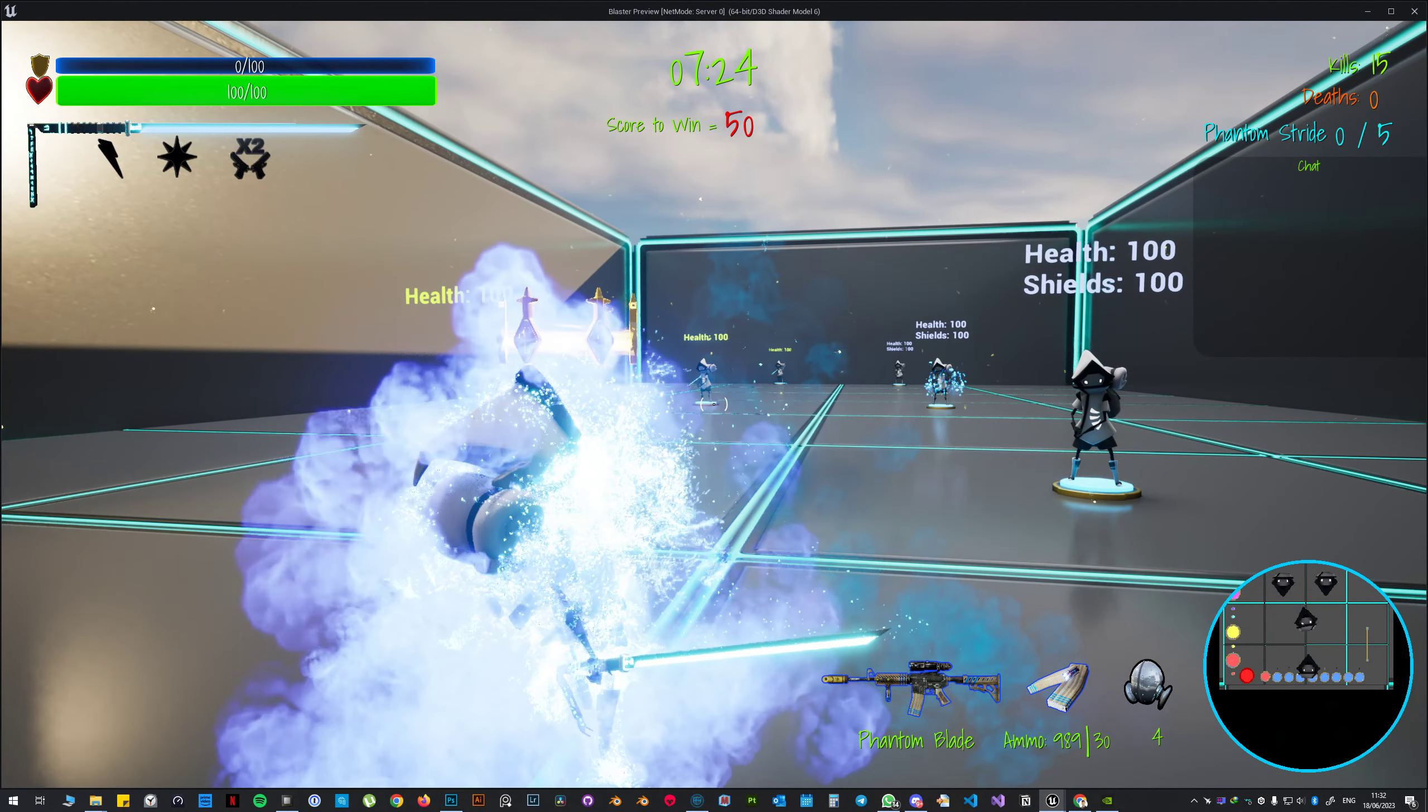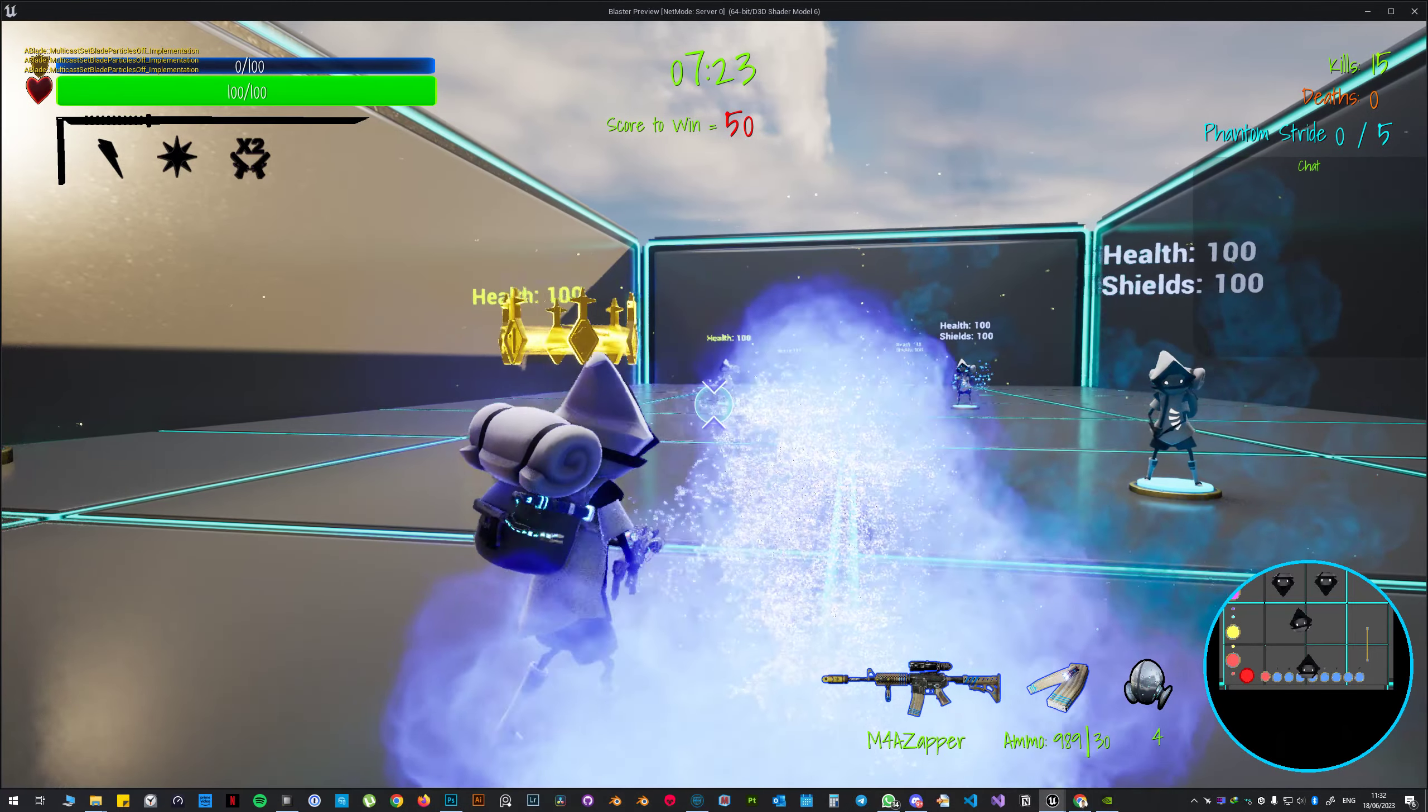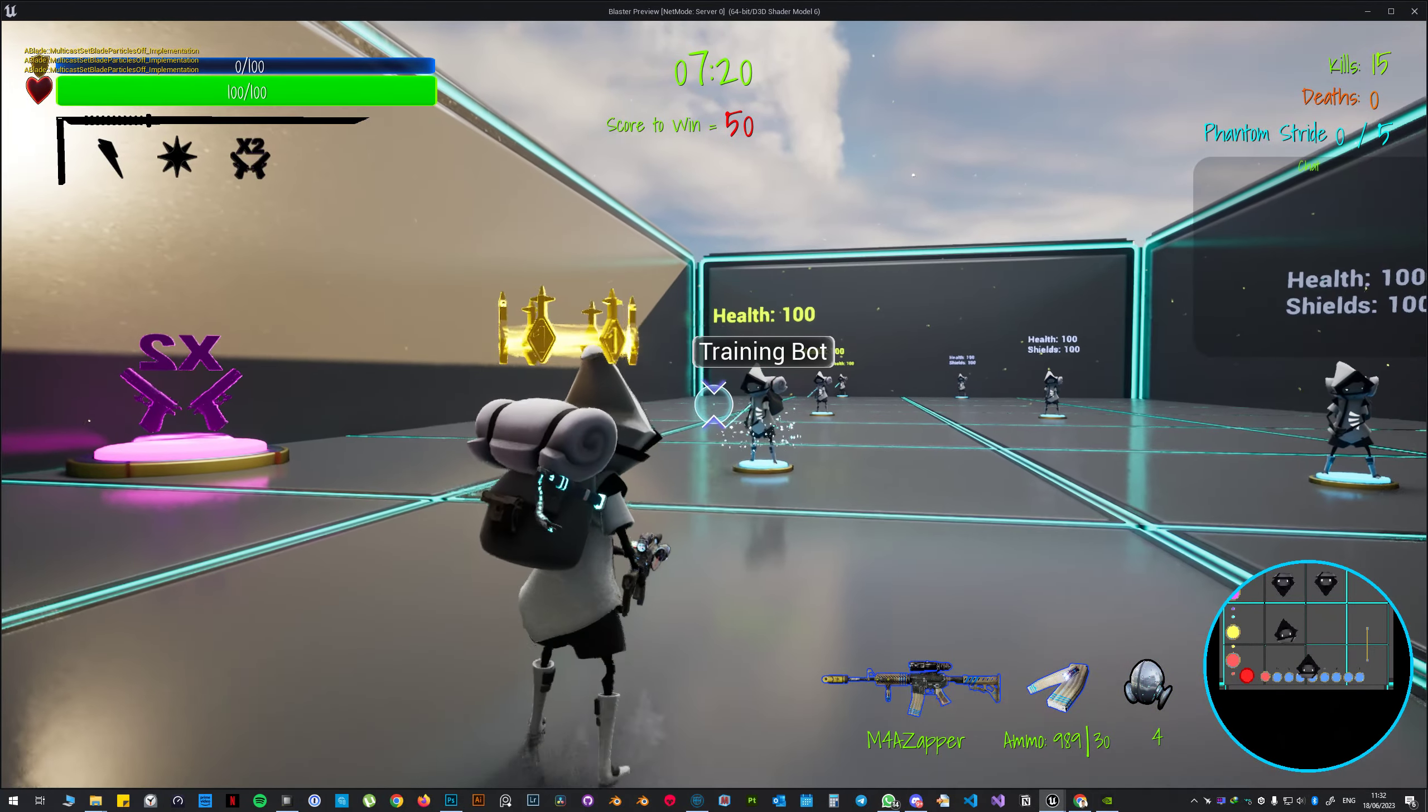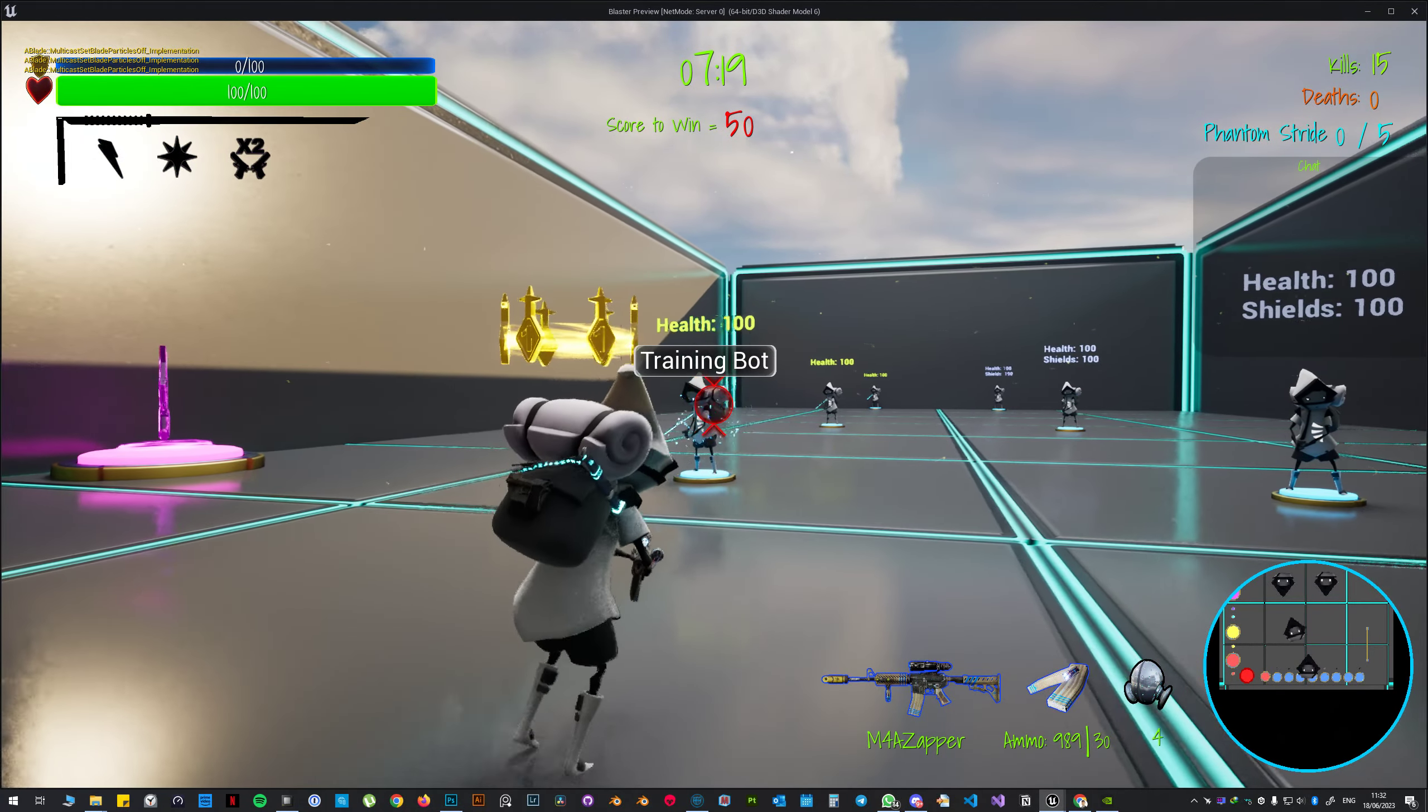Also you cannot crouch, you cannot go prone, you cannot slide and all that stuff.